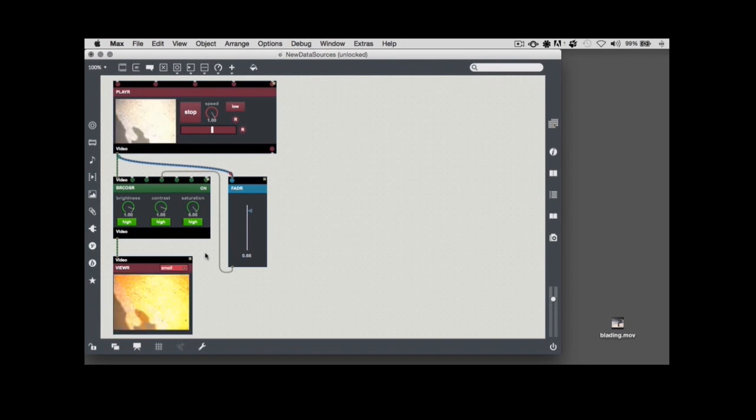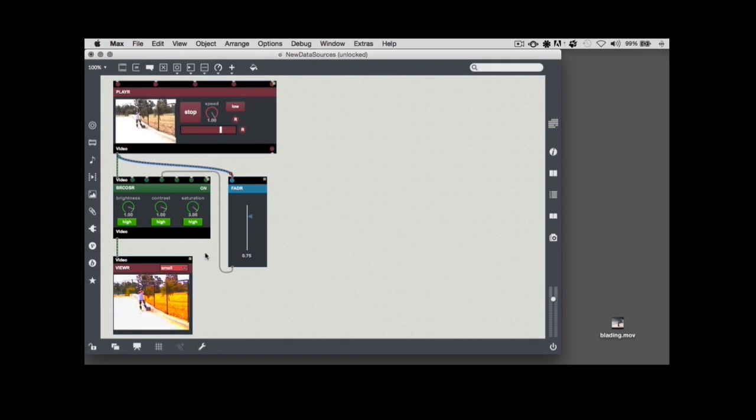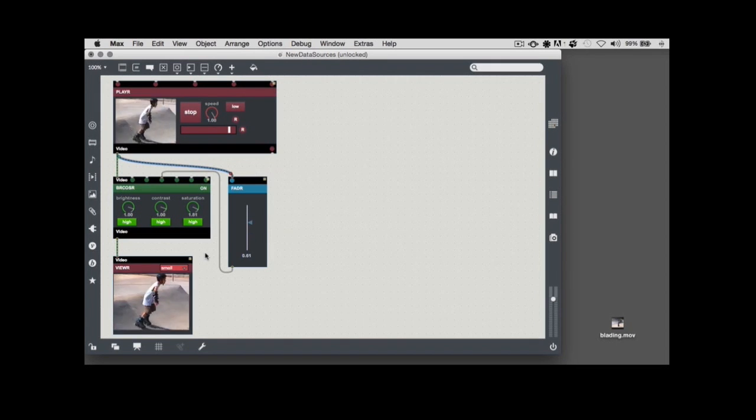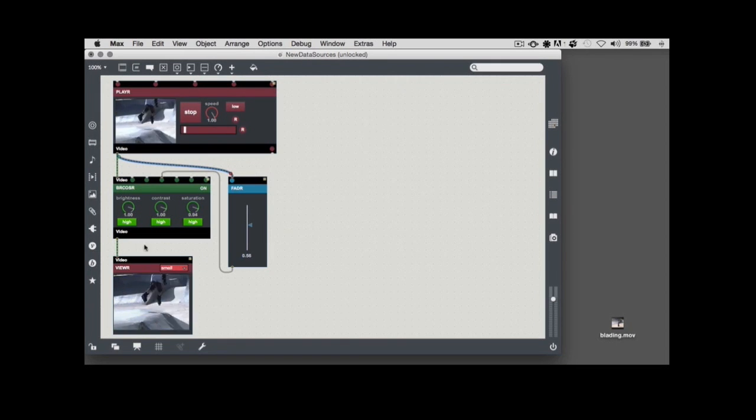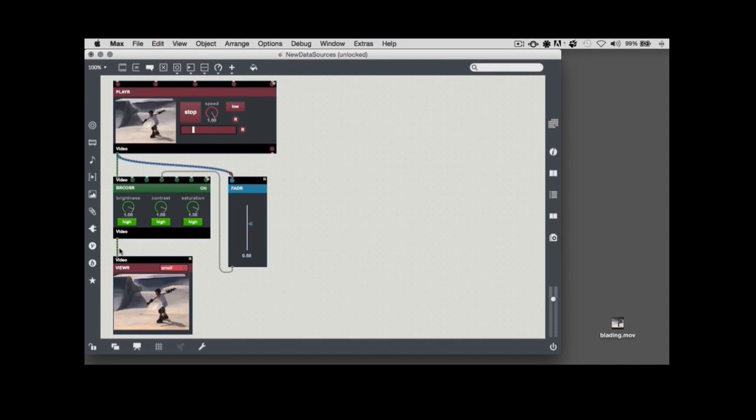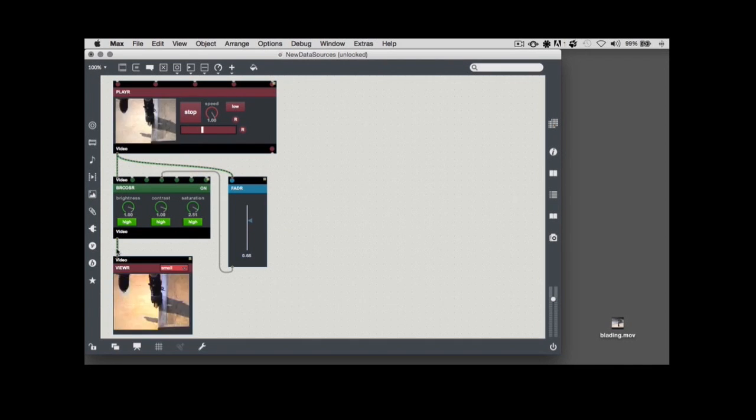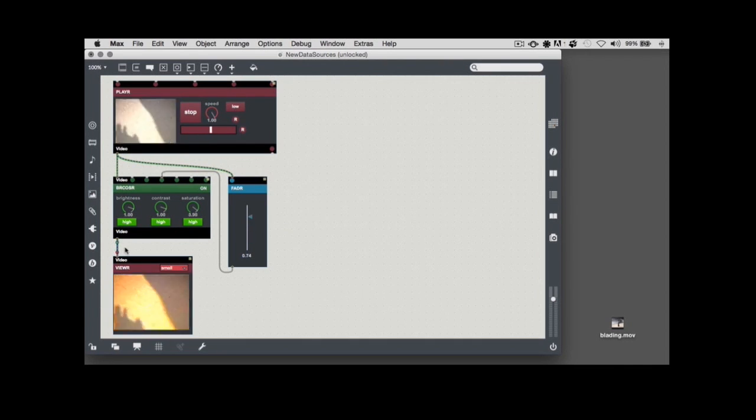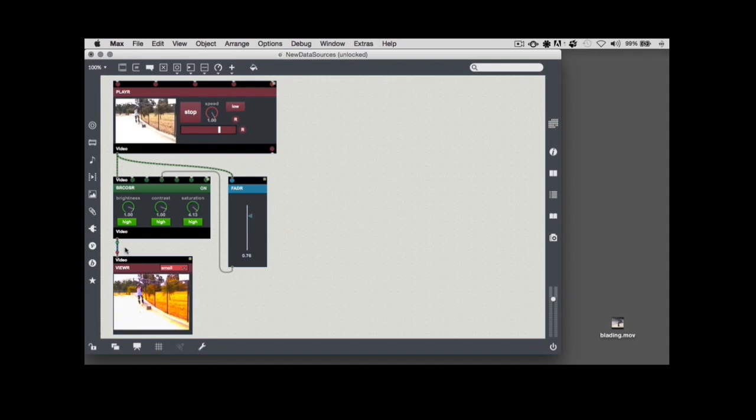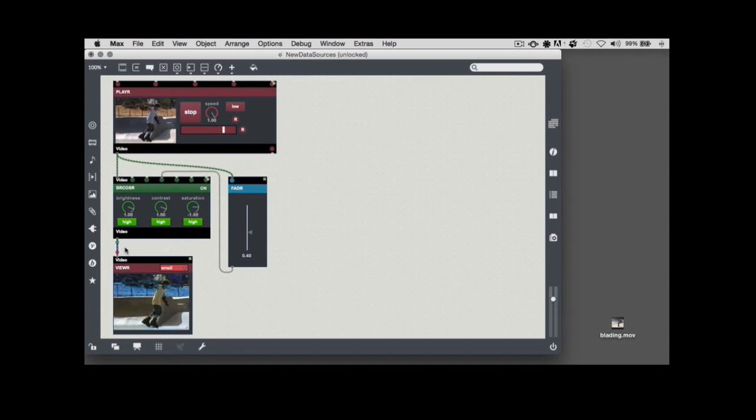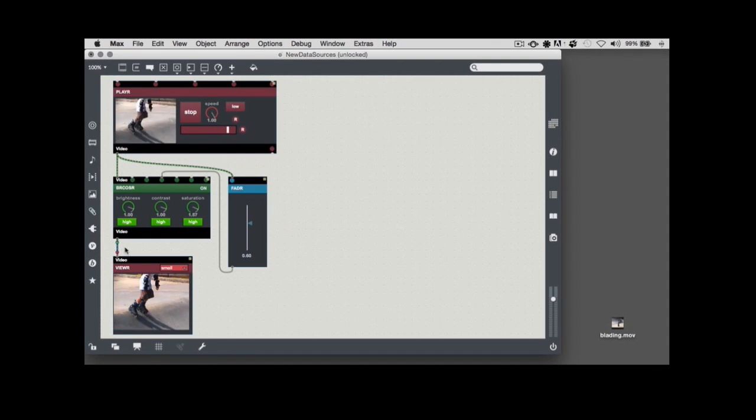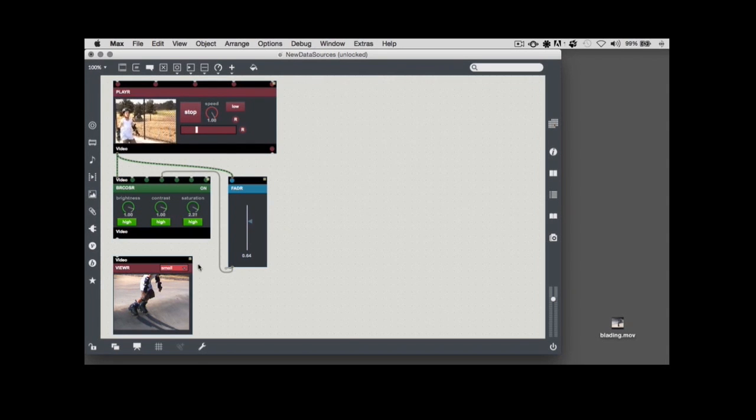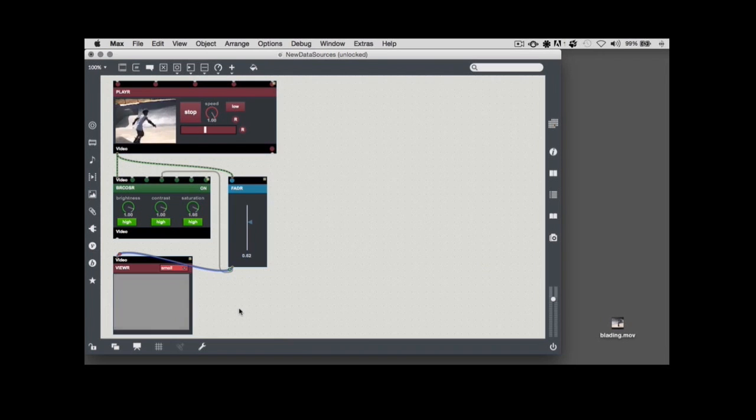So, what happens when you connect a data output to a video input? To see the result, I'll click on the patch cord that connects the video output of the bricoser module to the viewer module to select it, and then hit the delete key to remove the connection. Next, I'll click and drag to connect the output of my fader module to the viewer module's video inlet.